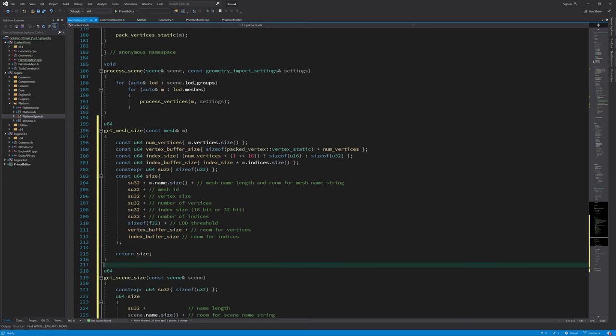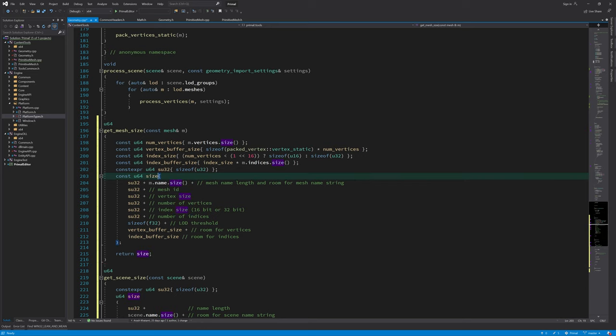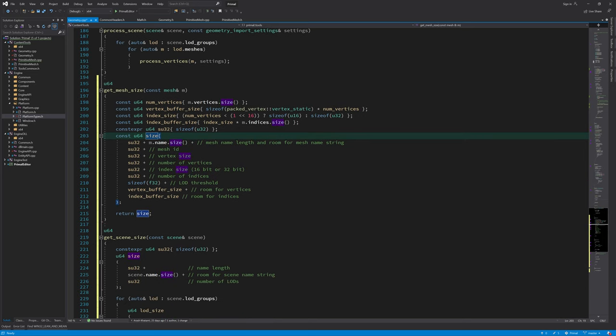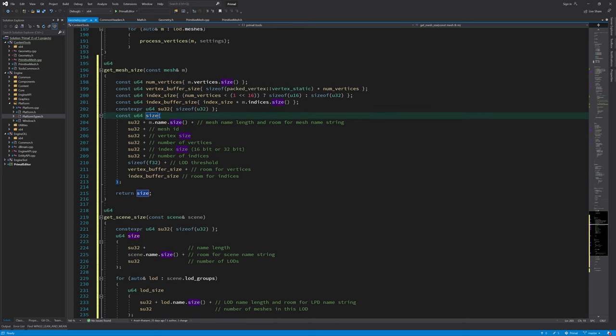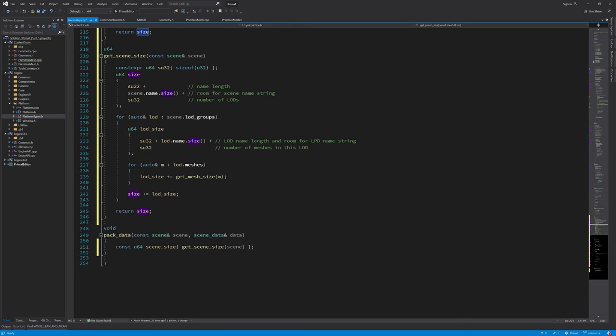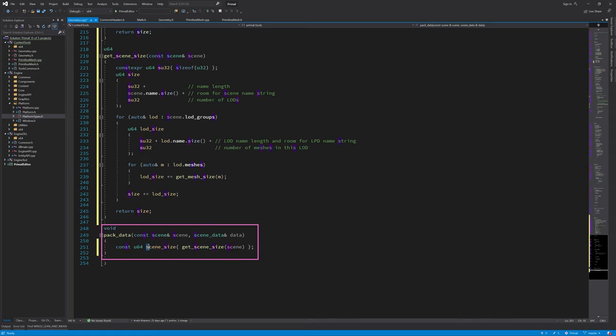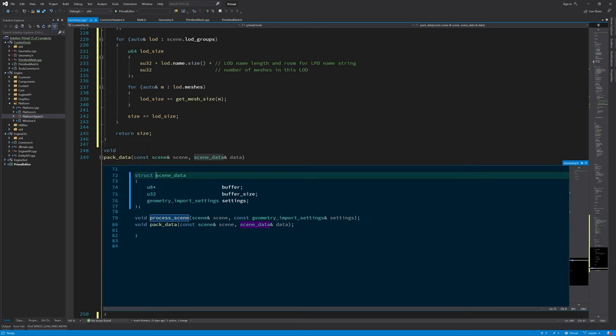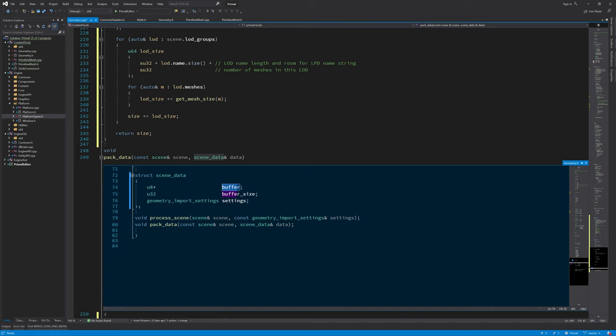And this is all we have to do to get the size of a mesh and therefore our scene. So going back here we have the scene size now, and then we can reserve memory for that in our scene data structure. We need to assign the pointer to our allocated memory in this buffer and give it the buffer size, so that we can pass it to the level editor and the level editor will know how much data it should read from this buffer.